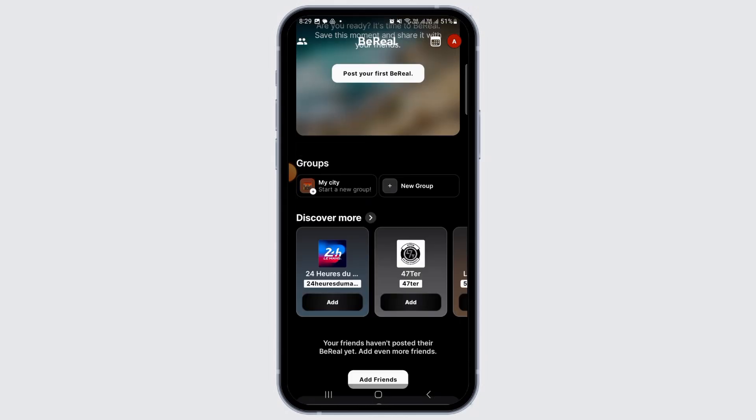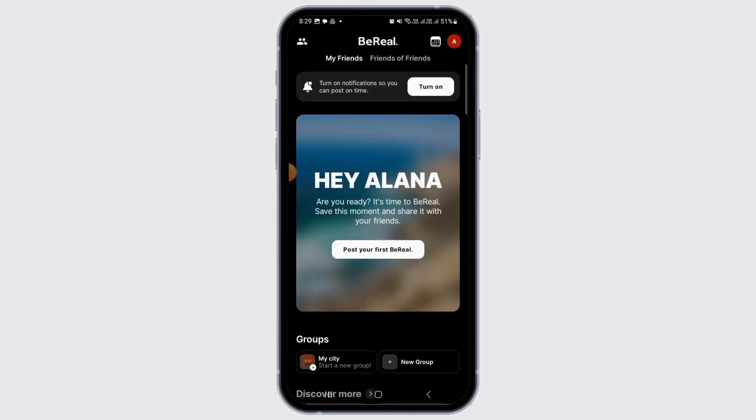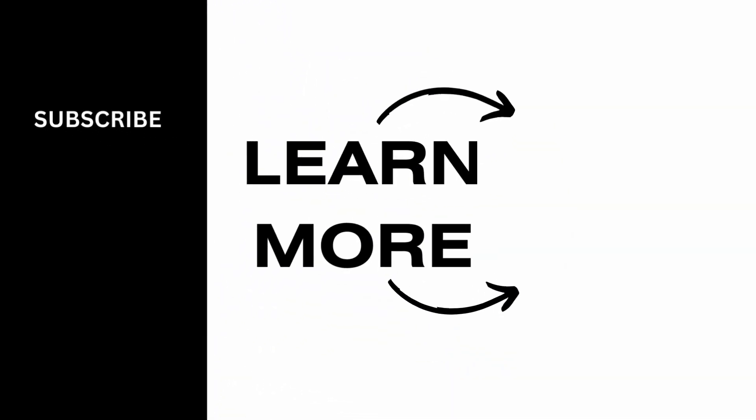Once you do that, as you can see, you have been successfully logged back into your old BeReal account. And that's it for this video. If you found it helpful, please make sure to hit the like button and subscribe for more videos like this.